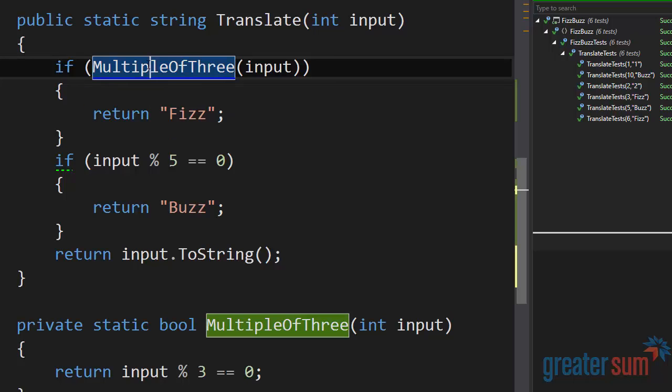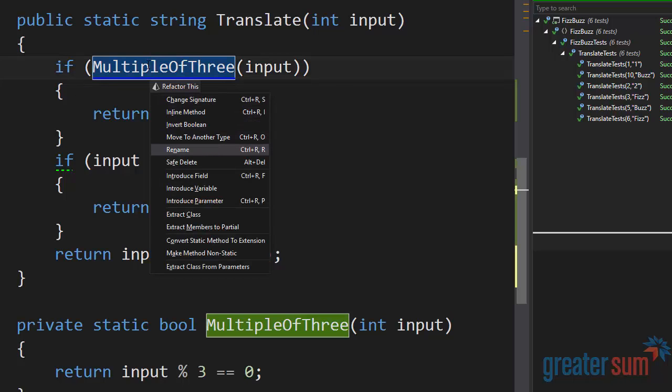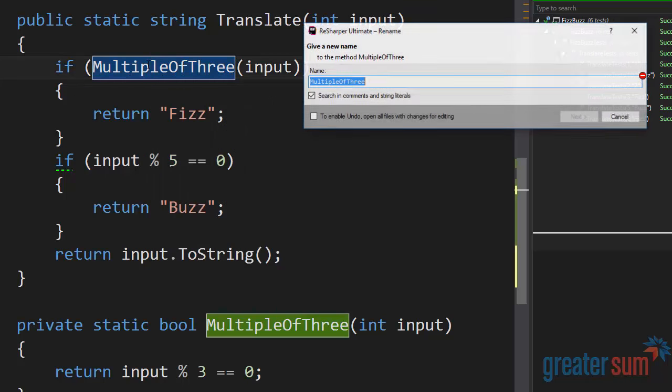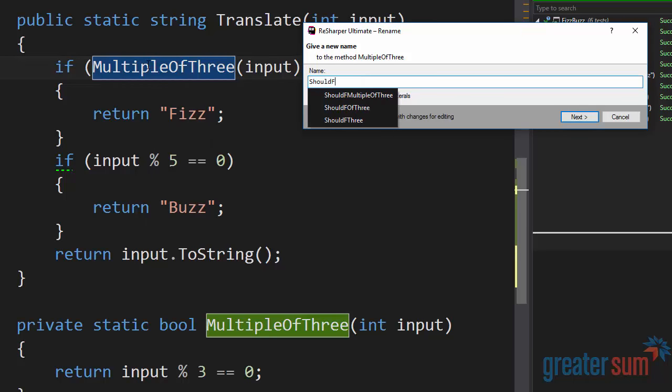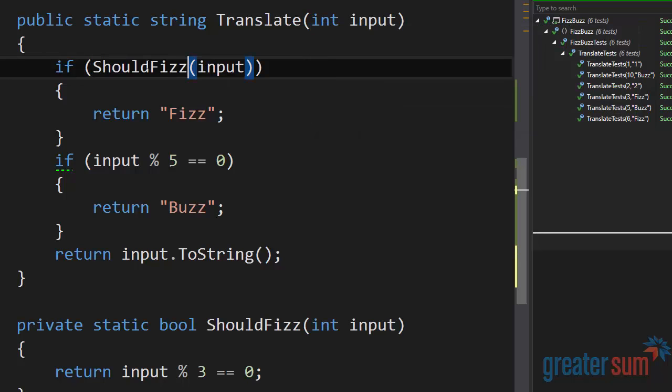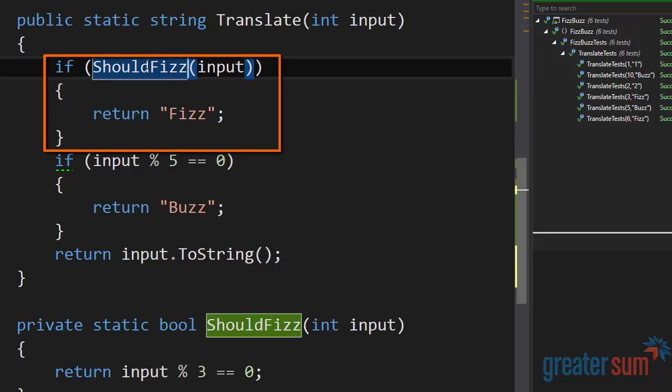I'm going to go ahead and I'm going to rename this using ReSharper again. And in this case, I'm going to change the name to should fizz. So now it reads if should fizz input return fizz.